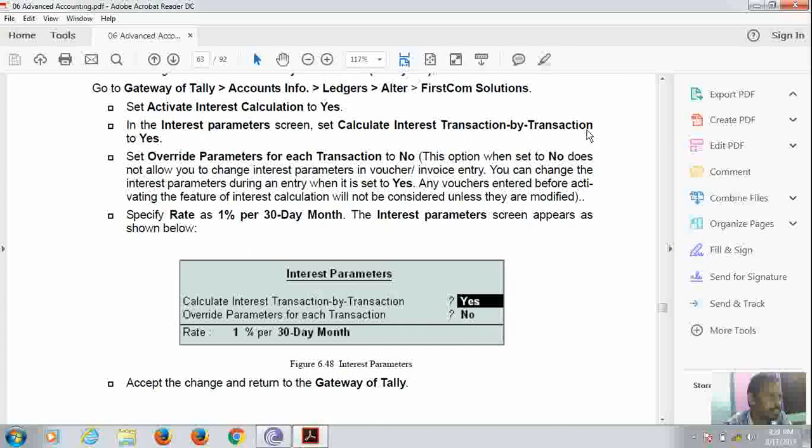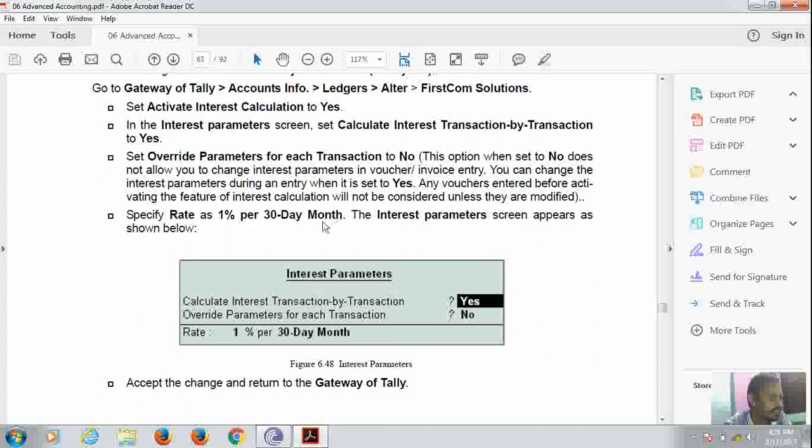Then set override parameters for each transaction to No, and specify the rate as 1% per day for 30 day month. Interest parameter screen appears as follows. There is the interest calculation screen.